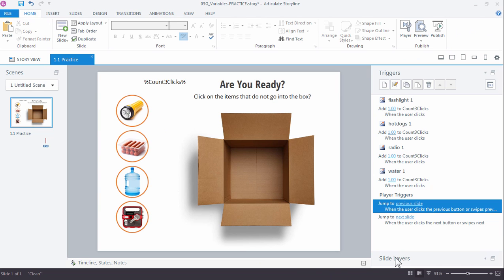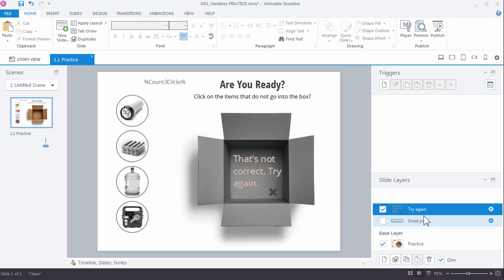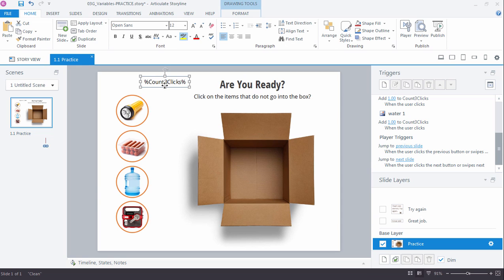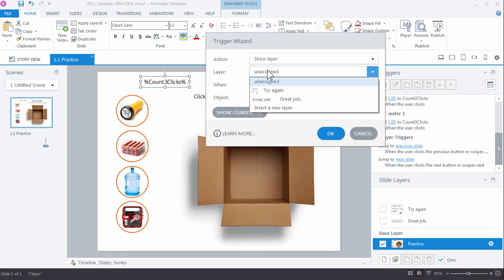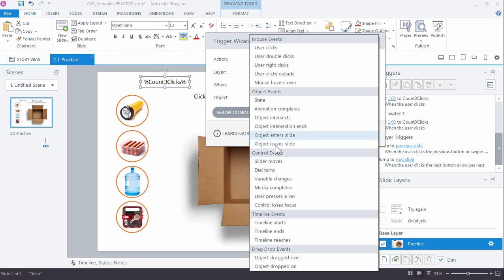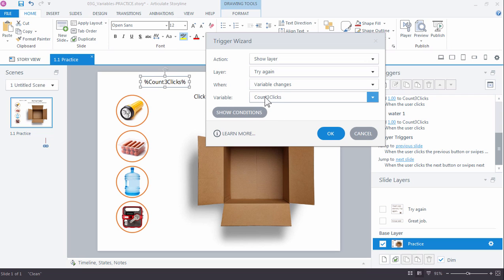Let's open our slide layers and see what we have. We created a couple of practice layers: one called 'Great Job' with feedback, and another called 'Try Again.' We want to show the 'Try Again' layer when the learner has clicked three times. We do that by evaluating the current value of our variable. So we create a new trigger: Show Layer — the 'Try Again' layer — not on click, but when a variable changes. The variable is 'count three clicks,' but if we leave it as-is, it'll show the layer as soon as it changes from zero to one, so we need a condition.